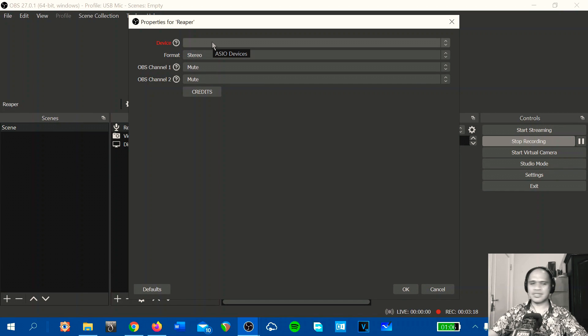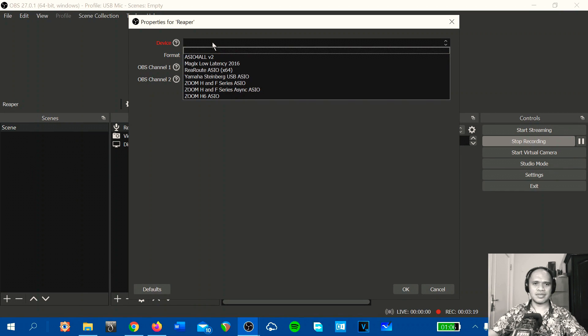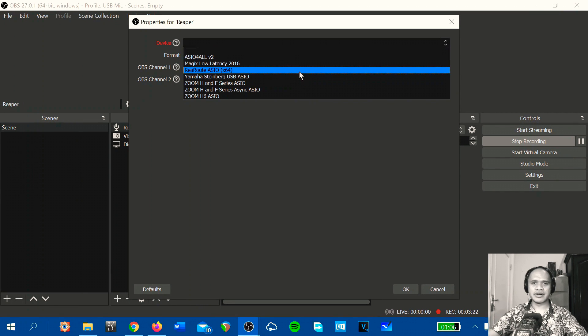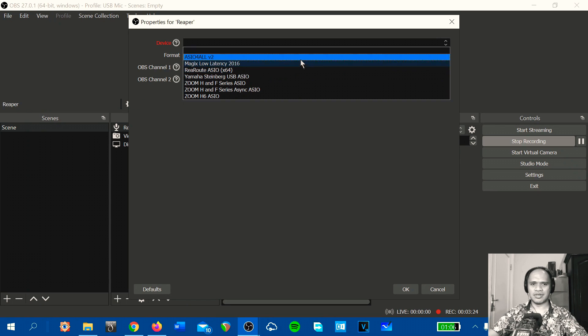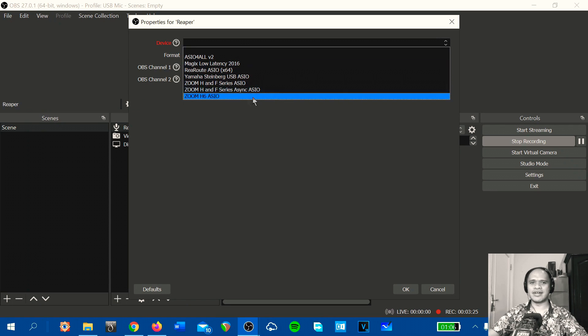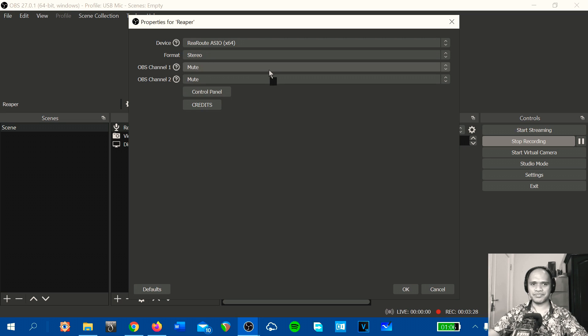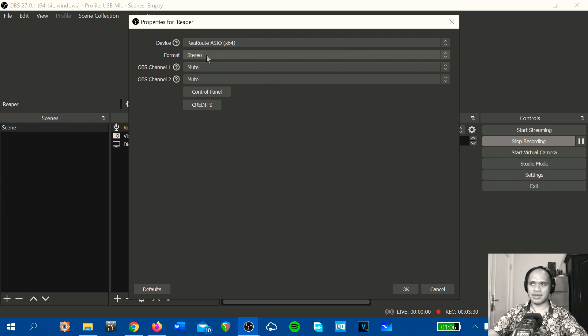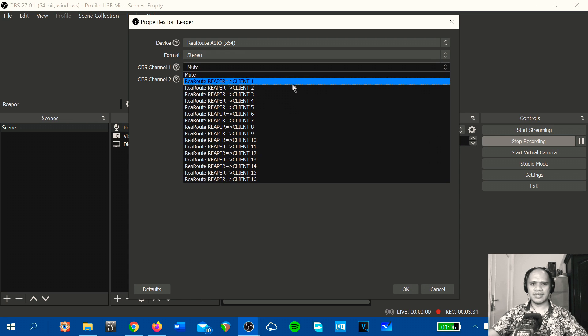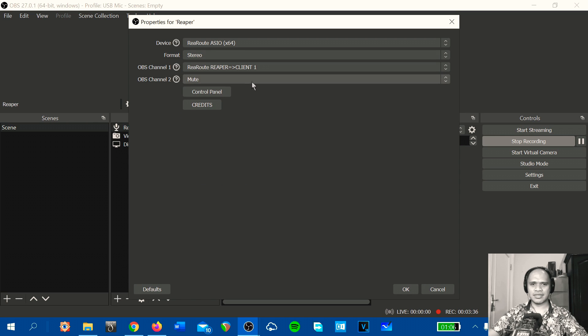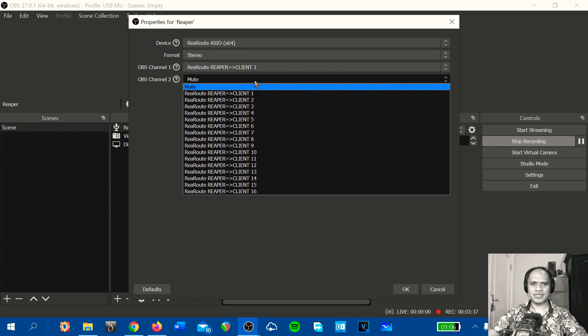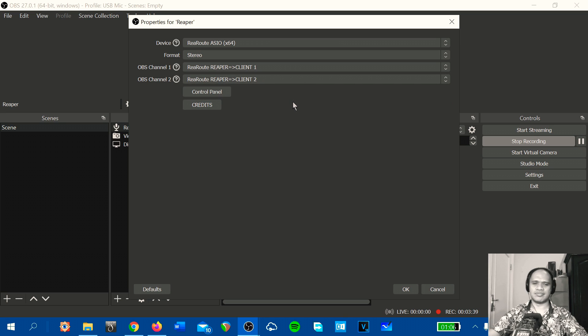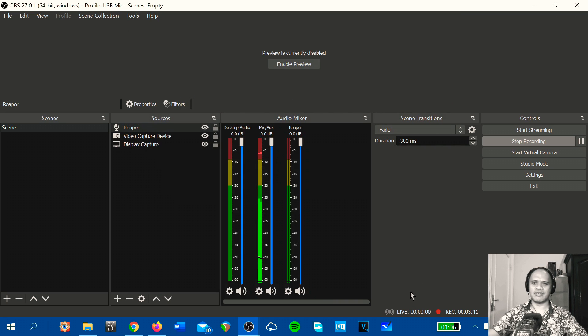On device, select rewrote ASIO, don't select the other one. Select rewrote ASIO and format stereo and OBS channel 1 client 1 and OBS channel 2 client 2. Okay.